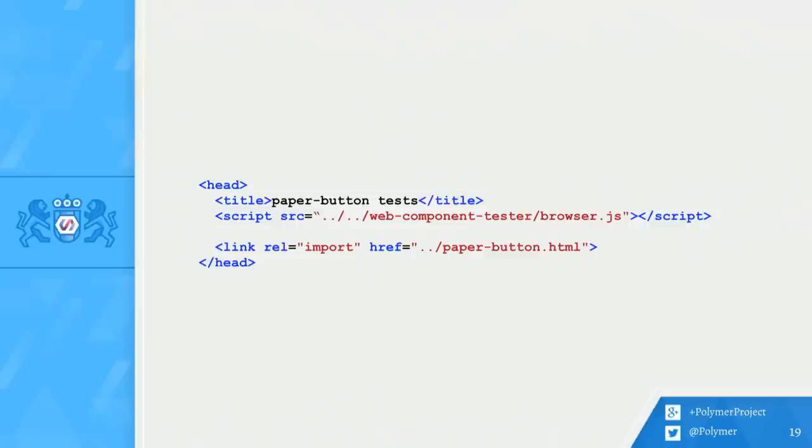Well, writing tests for WCT is as simple as creating an HTML document. First, include the WCT runtime in your head, and import the element you want to test. For this talk, I'm going to be testing a polymer element called Paper Button. You guys are probably familiar with this one. As you can see, I've imported paperbutton.html in my head.